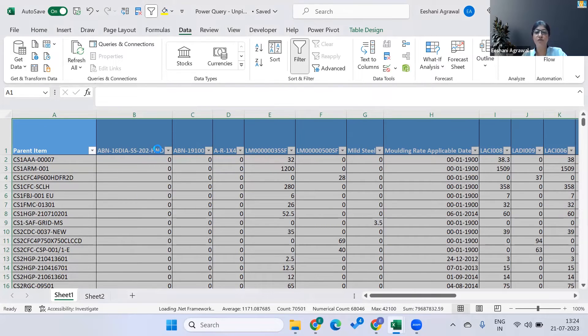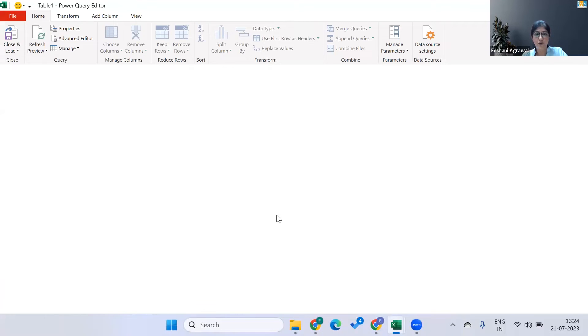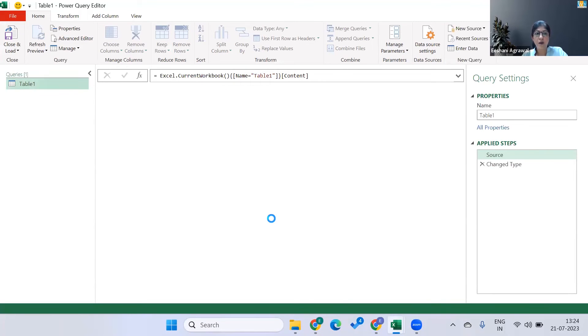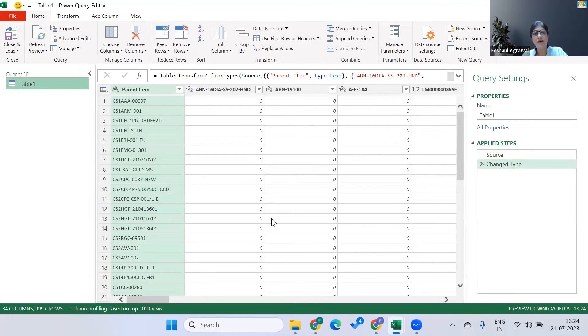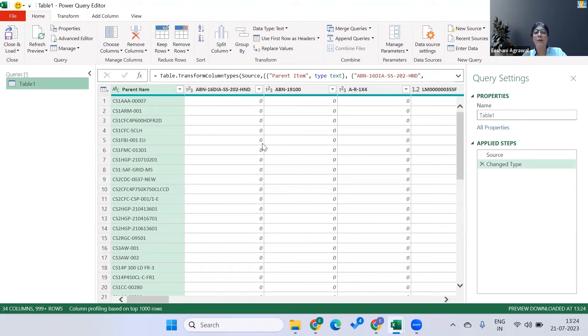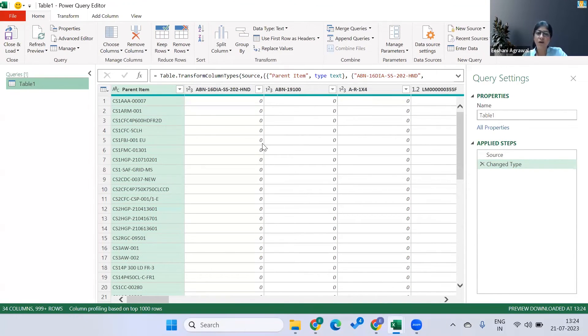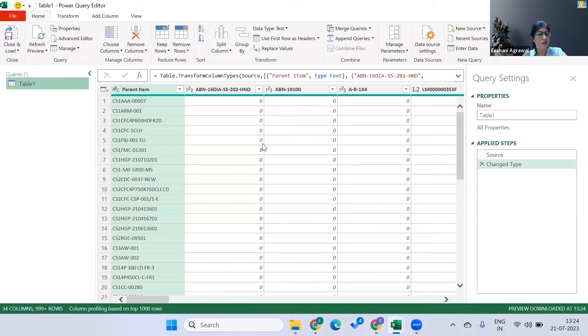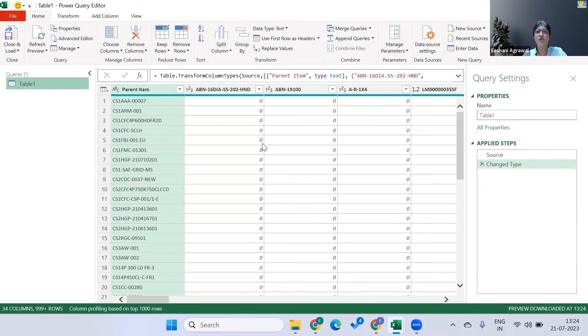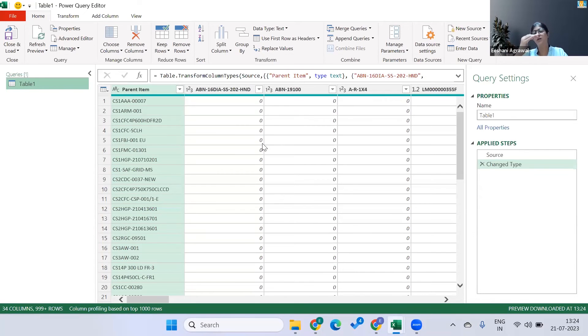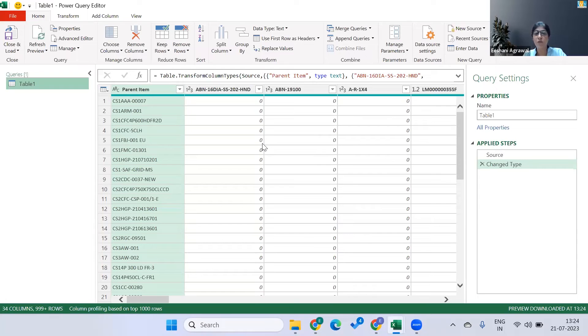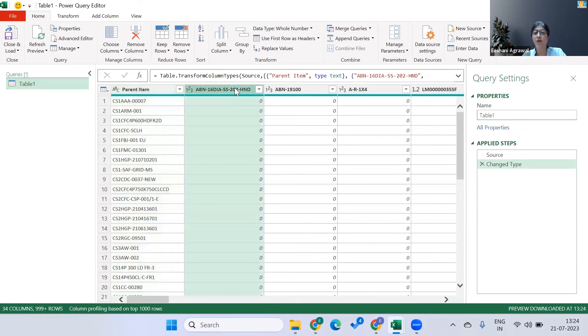In the view, now once we have all the data over here, we are going to apply something called unpivoting. Unpivoting, a lot of time people confuse with the concept of transpose. It is not transpose because transpose is just converting the column into a row and row into column. But over here what we are going to do is select all the columns and convert it to one single column.